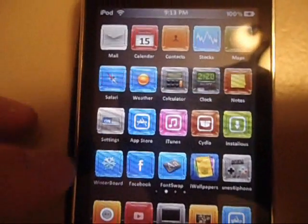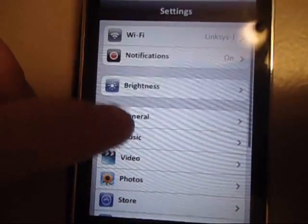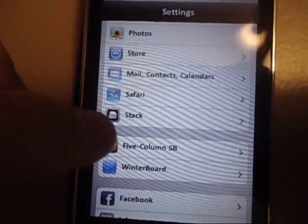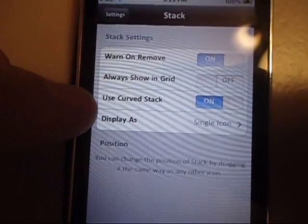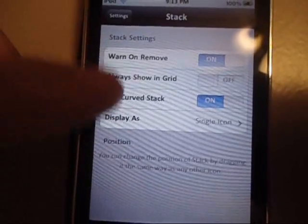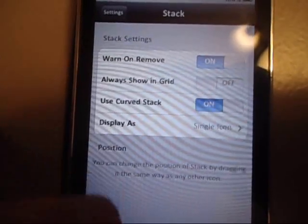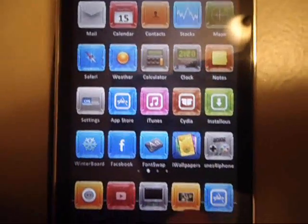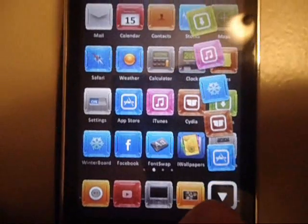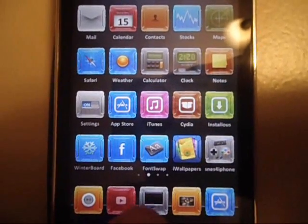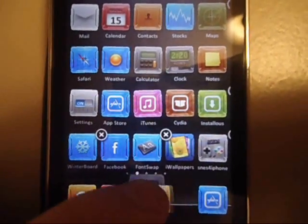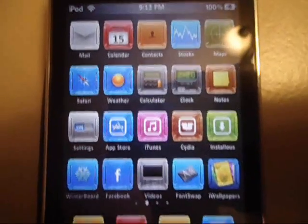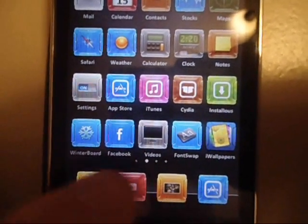You're going to want to go into Settings. There's a Stack option here. This is all your settings here. Your Stack should already pop up. It should already be at the bottom here like mine is. If it is not, you're going to want to take an icon out of here so it can auto-fit in there and then it'll just put itself in there.